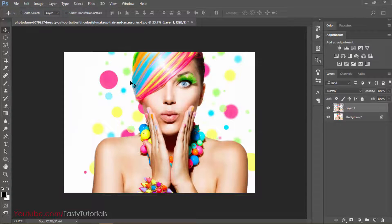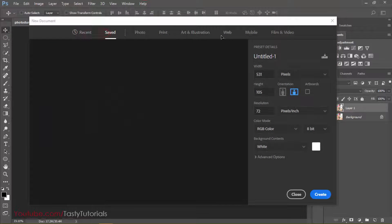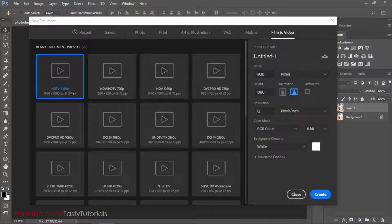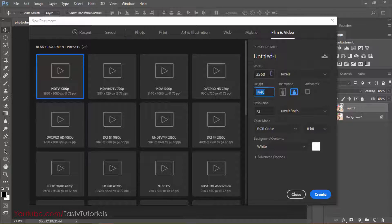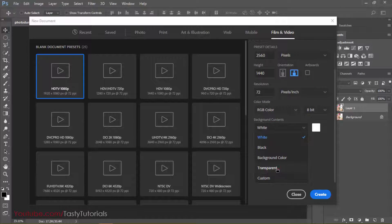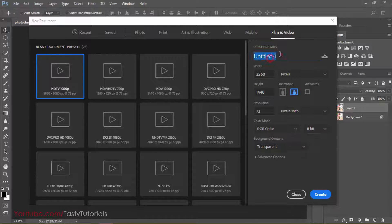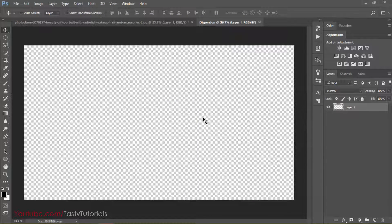Now we will create a new document, so go to File > New. From here, go to Film and Video and select our size. We will give it a custom size of 2560 pixels by 1440 pixels. You can change the size but keep it above 1000 pixels. The resolution is 72 pixels per inch, and I am going to change the background content to transparent. We will name this as 'dispersion.'